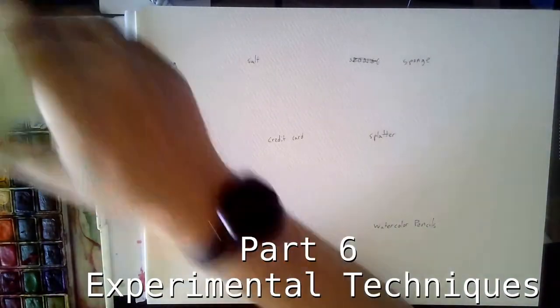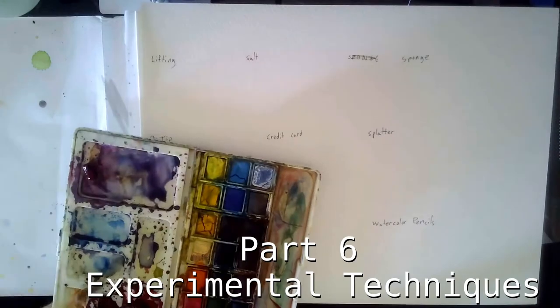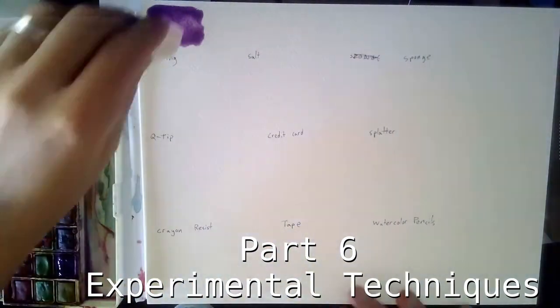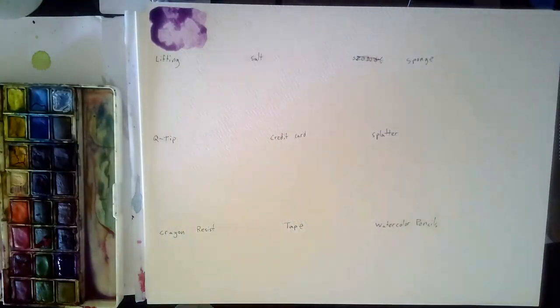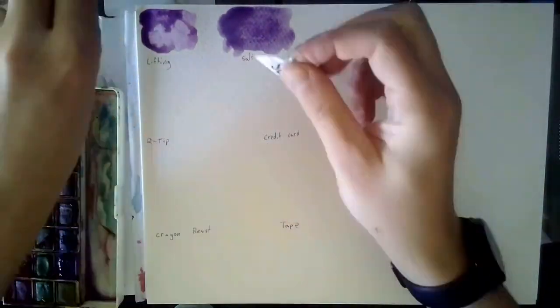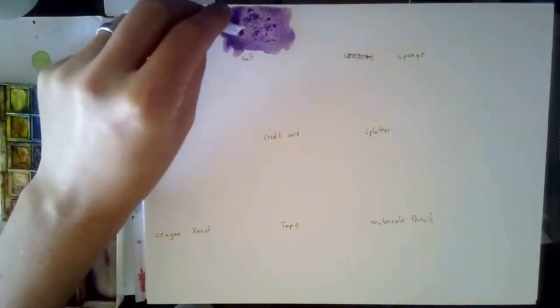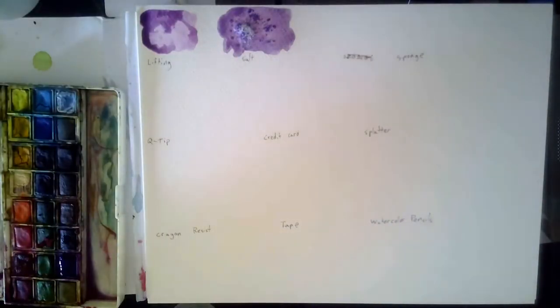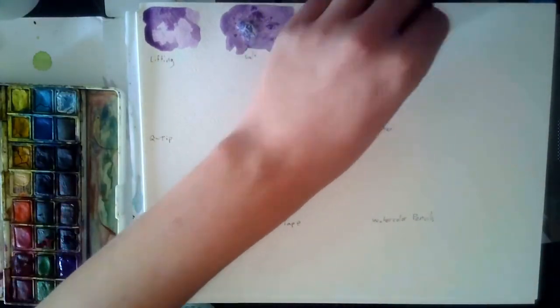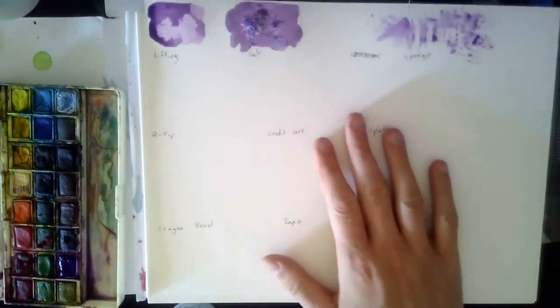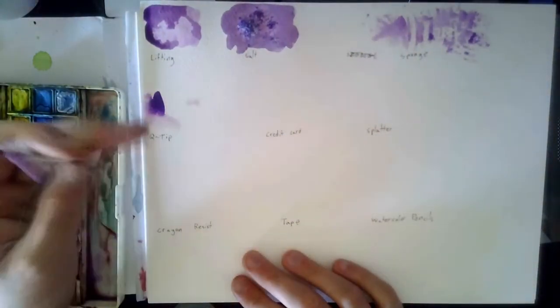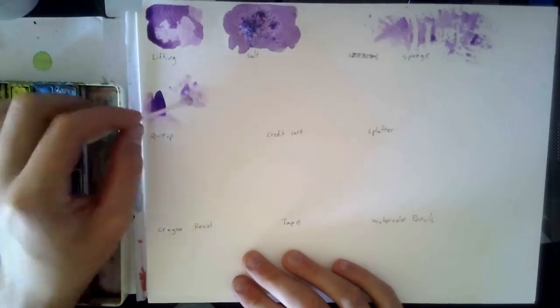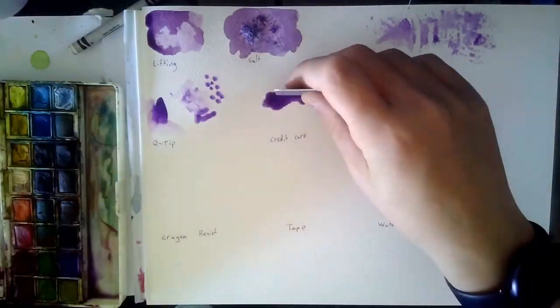For experimental techniques, I try out all the things that are not brush specific. For instance, lifting with a paper towel. If you put a wash down and put salt on things, the salt will suck up the water and you get interesting patterns in the pigment. The sponge is just practically another tool. Sometimes you can use it for texture, but you can also use it for lifts really well. I keep Q-tips in my kit for things like small areas of blending. And then oftentimes it's a great disposable brush that you can do interesting effects with.